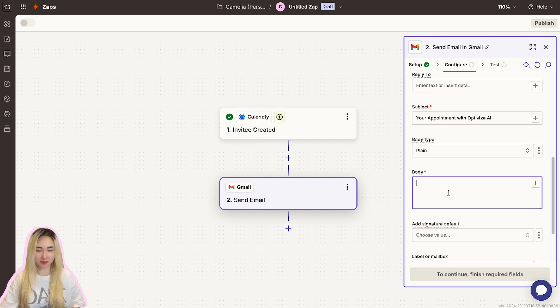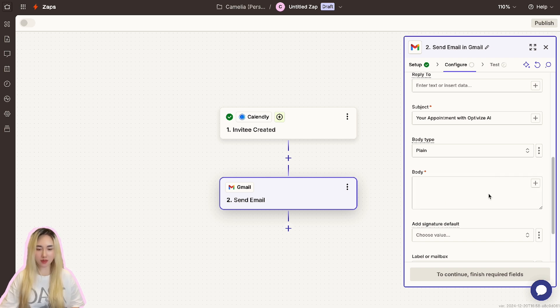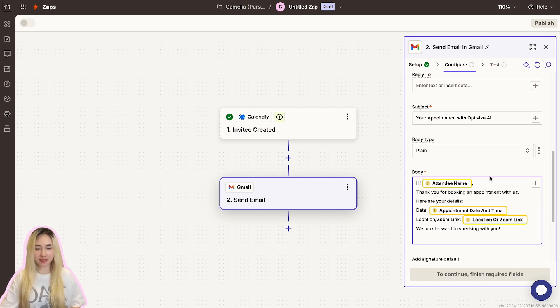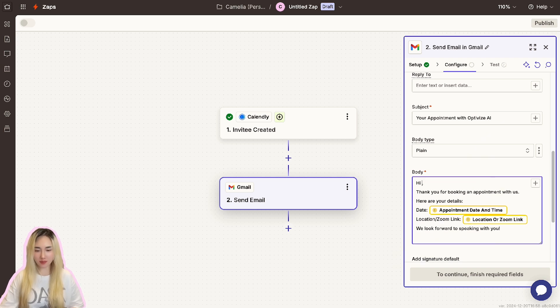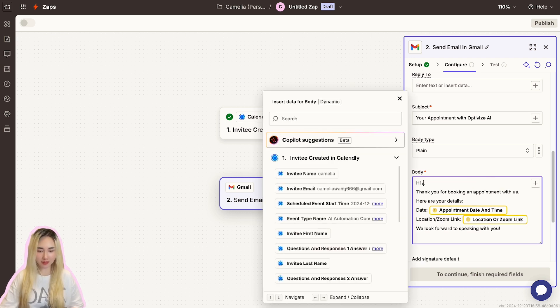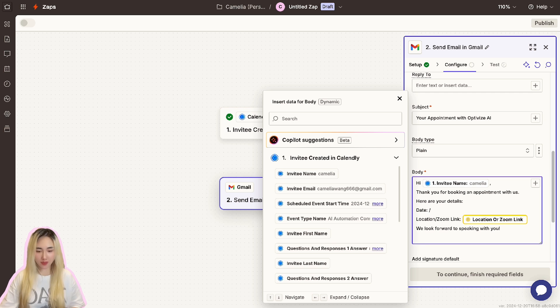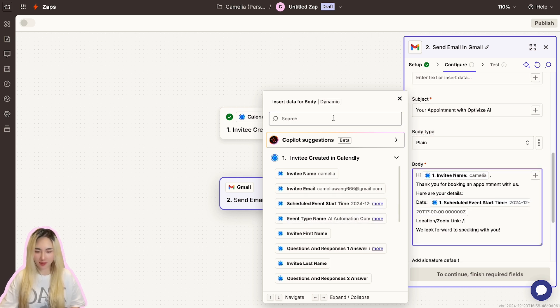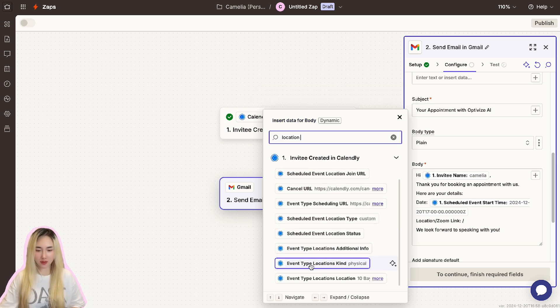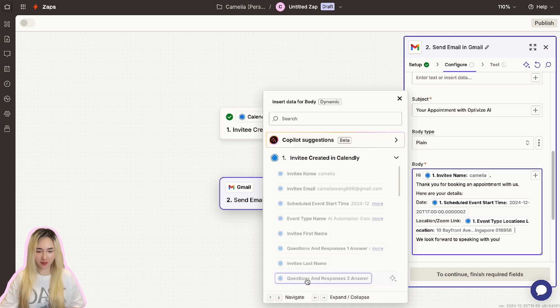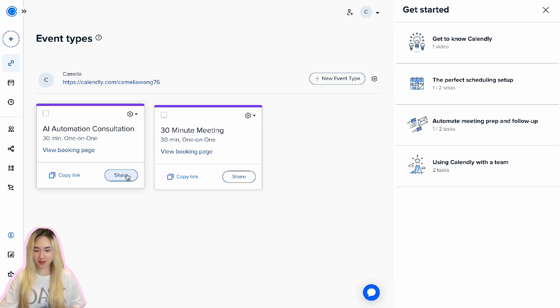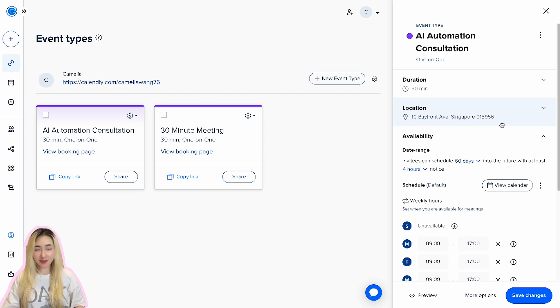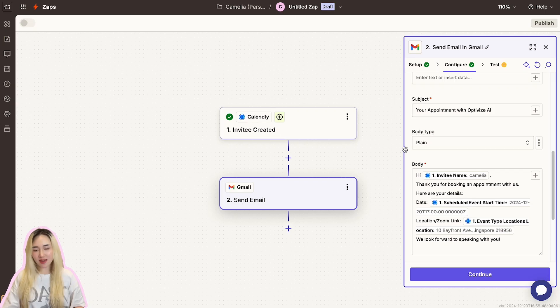In the email body section, you can craft a personalized message using dynamic placeholders to insert the important details. I've created a sample email. Let me paste it here. Let's use the dropdown fields to map data from Calendly. The attendee's name will be mapped to the name field from Calendly, the appointment time will be mapped to the scheduled time, and map the location to the event location field. Let me check if it got the physical address for this event I created. Great, everything is correct.